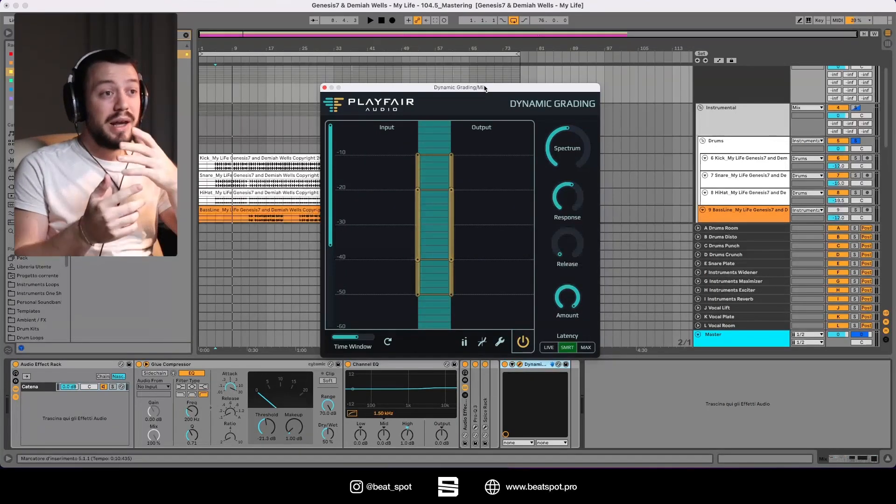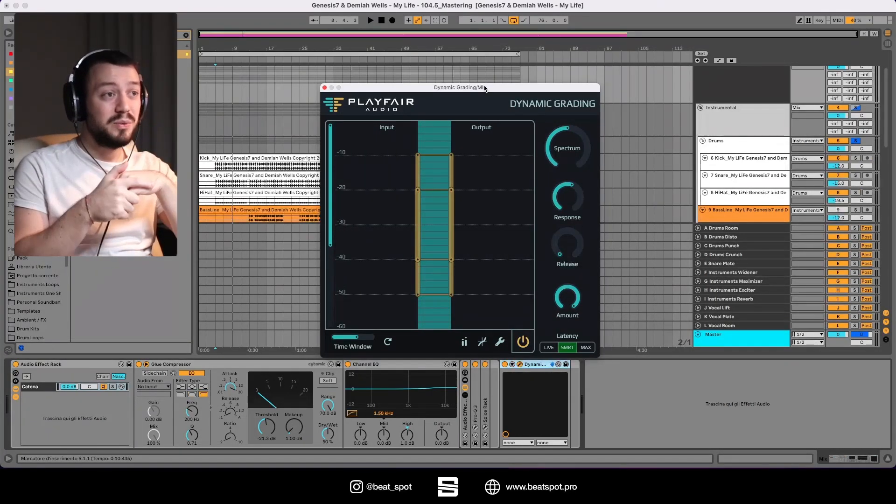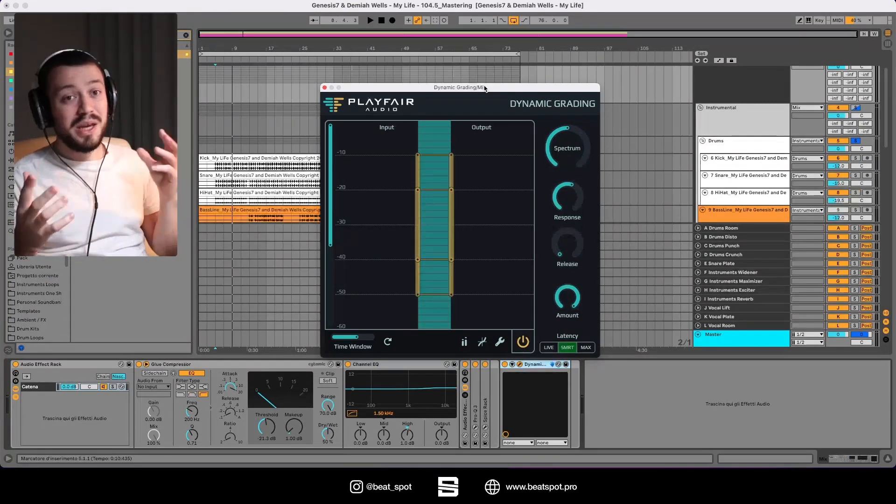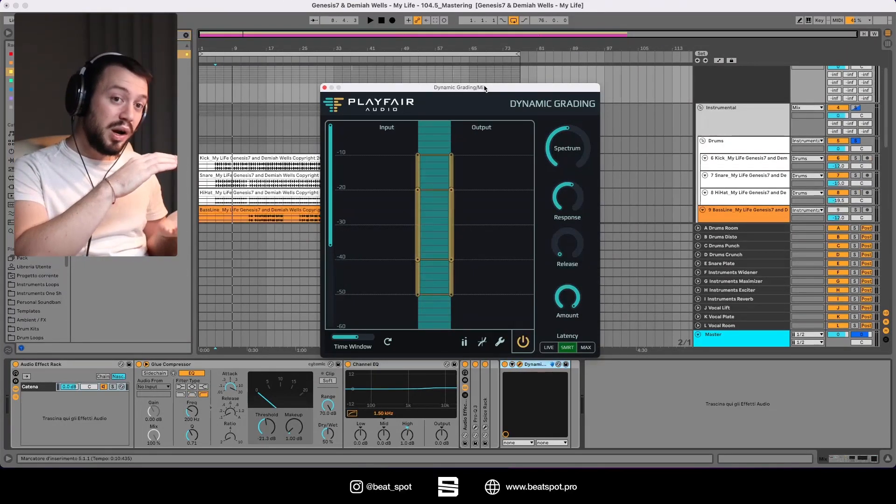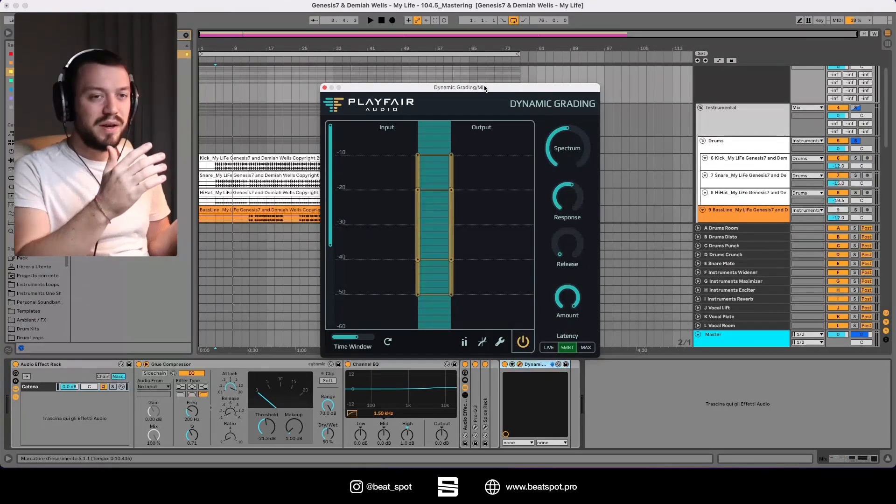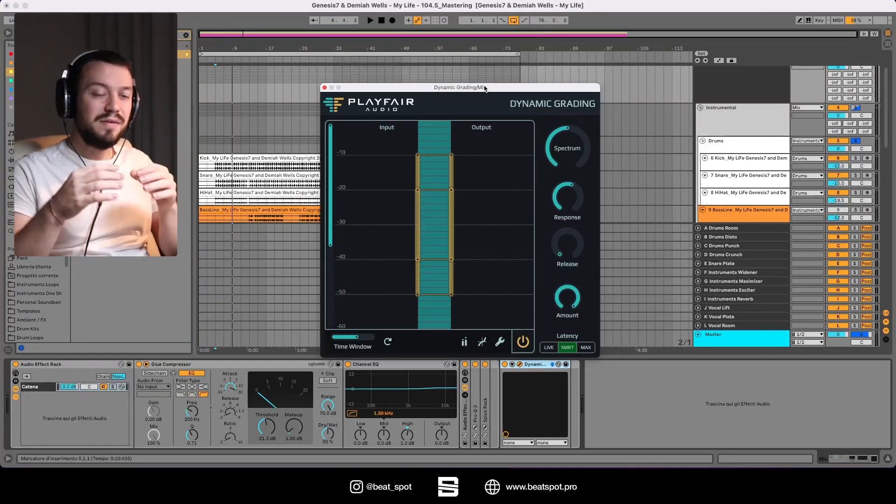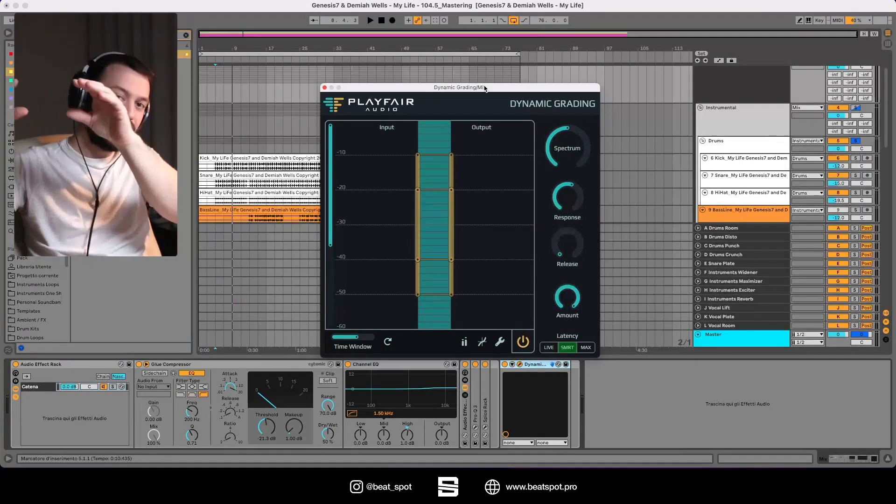The freeform function allowed you to tweak the dynamic range of the lower passages kind of independently from what was going on at the threshold range. This kind of takes that concept to the next level.